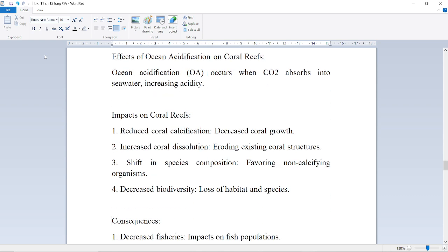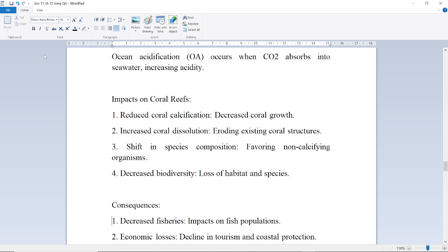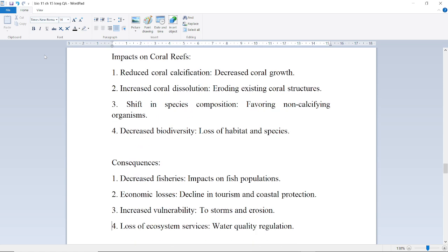Effect of ocean acidification on coral reefs: Ocean acidification occurs when carbon dioxide is absorbed into seawater, increasing acidity. Impact on coral reefs includes reduced coral calcification, decreased coral growth, coral dissolution eroding existing coral structures, and shifted species composition favouring non-calcifying organisms.